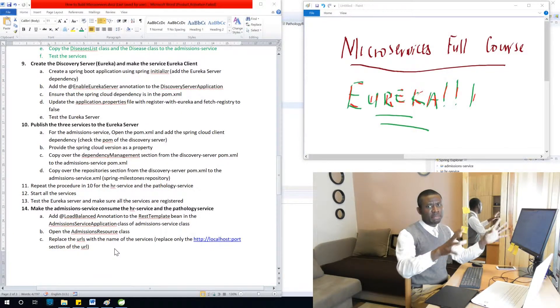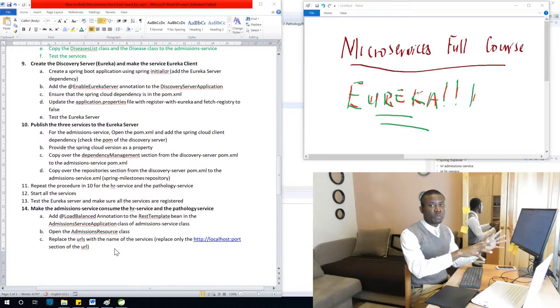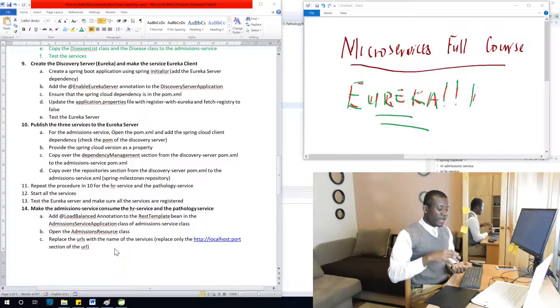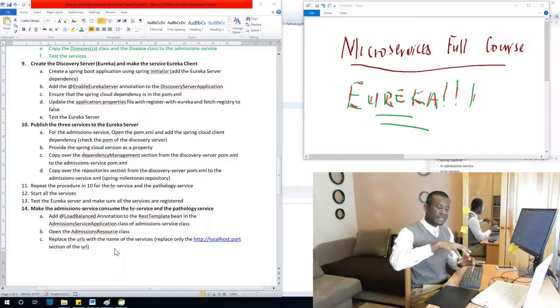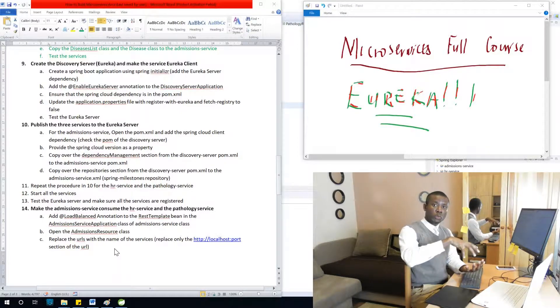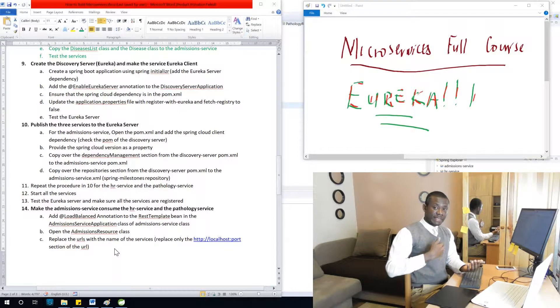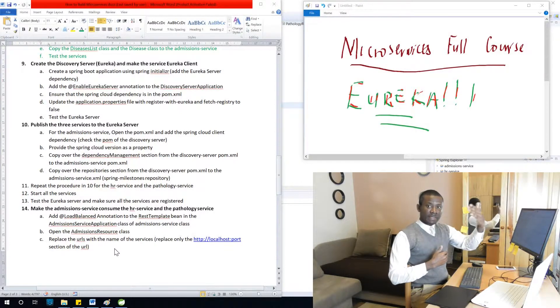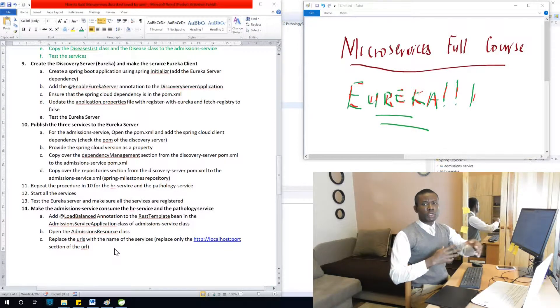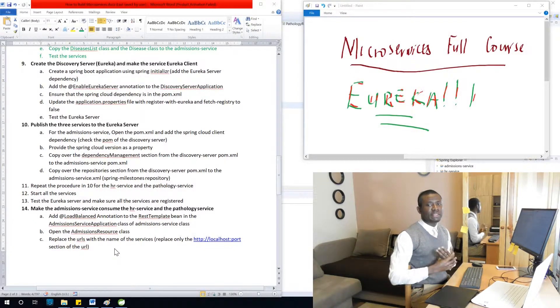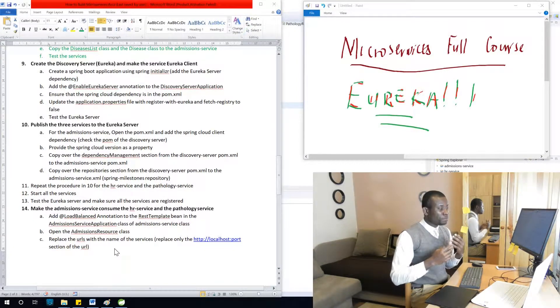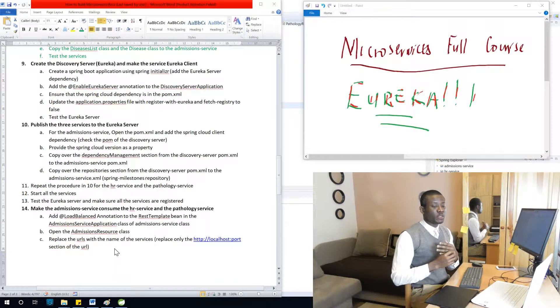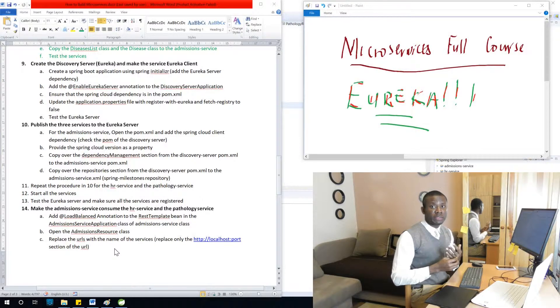So if you have many services everywhere in the web or somewhere else, you have discovery server sitting between you at the client site and these services. So you don't need to know about the names of all these services here or the IDs, the names of these services or the URLs.